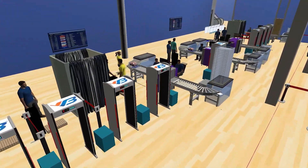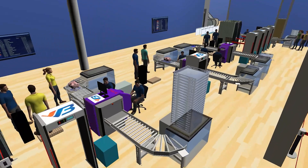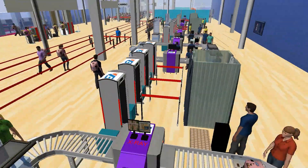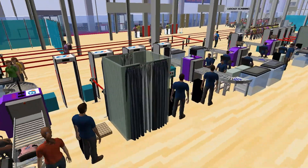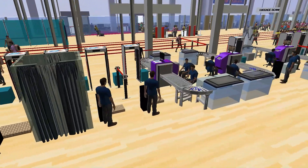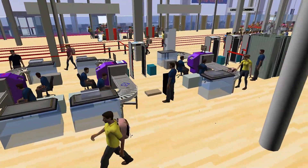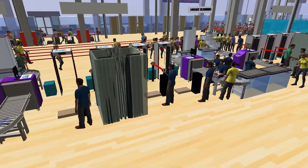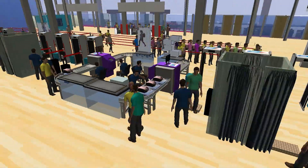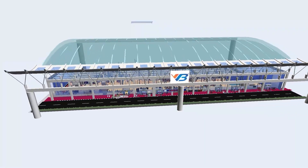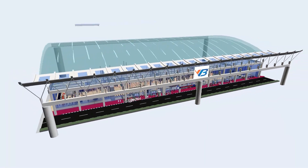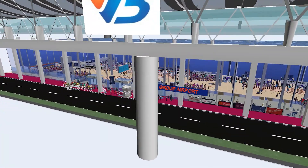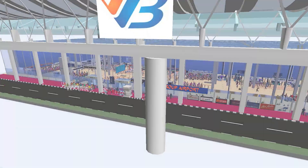Testing how components or systems function and troubleshooting malfunctions inexpensively in a virtual world. VB Digital Twins are also integrated with IoT and artificial intelligence to predict situations and determine the most optimal solutions. Emulate your airport today with VB Digital Twins.